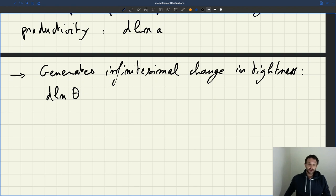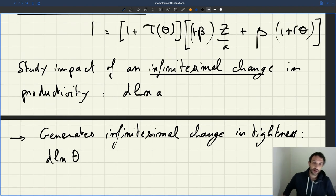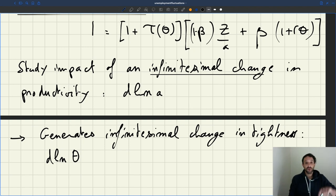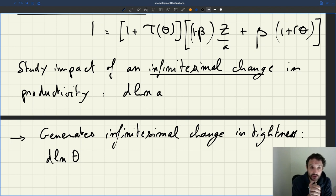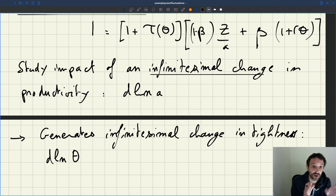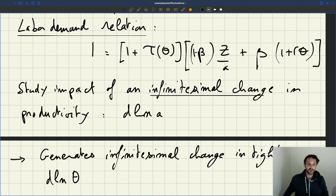How do we get the small change in tightness generated by the small change in productivity? We know that before and after the change in productivity, the left-hand side of the equation doesn't change — it remains equal to 1. So the right-hand side has to also stay the same, meaning the labor-demand relation remains satisfied.